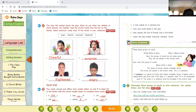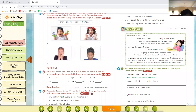Now let's start the punctuation exercise. Punctuate these sentences using capital letters, full stop, question mark, and exclamation mark where necessary. In punctuation, the first letter of the sentence should be a capital, and at the end we use a full stop, question mark, or exclamation mark depending on whether the sentence is declarative, interrogative, or exclamatory.